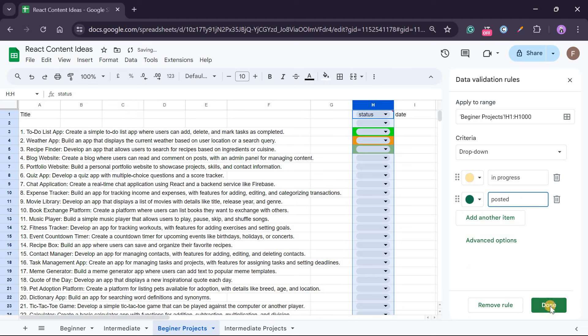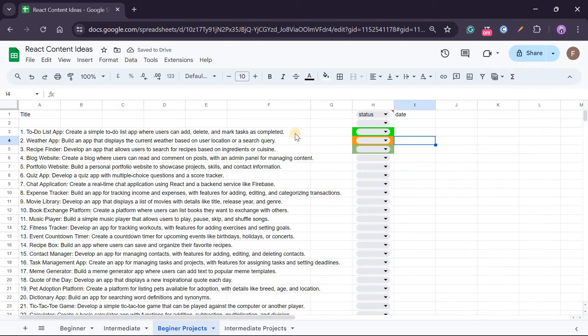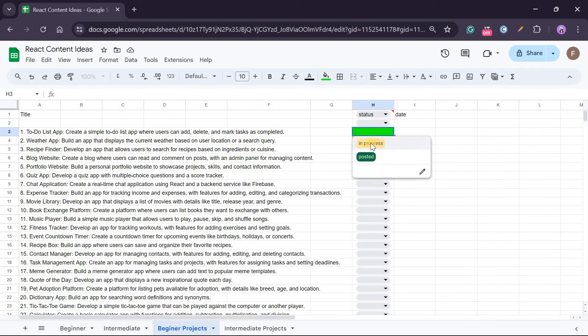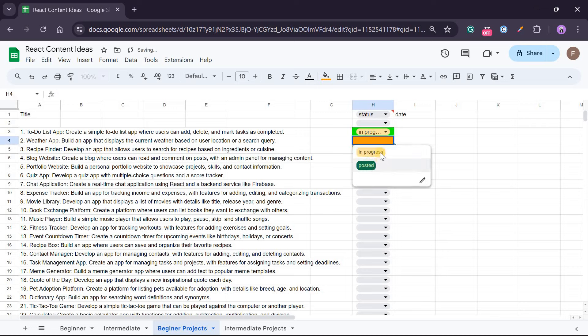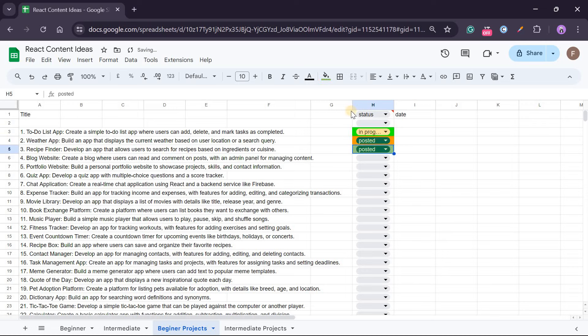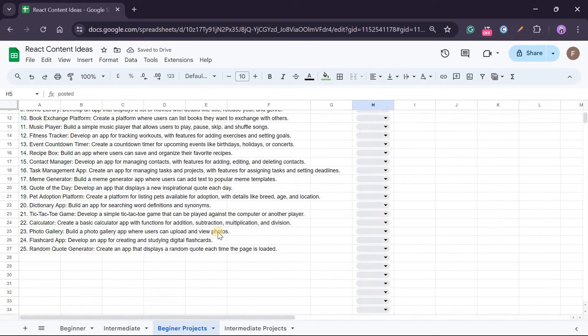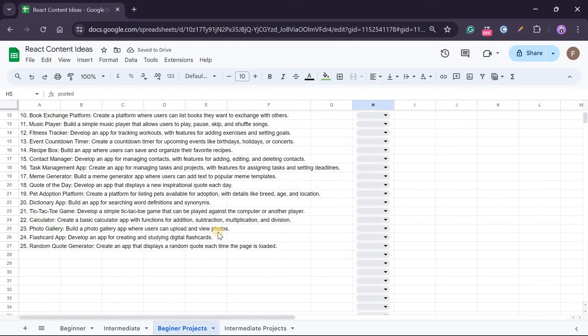So I'll say done. And so you can see when you pick a blog post to write, you can just choose in progress or you can choose posted, whatever. And that is basically it. So thank you for watching and I'll see you in the next video.